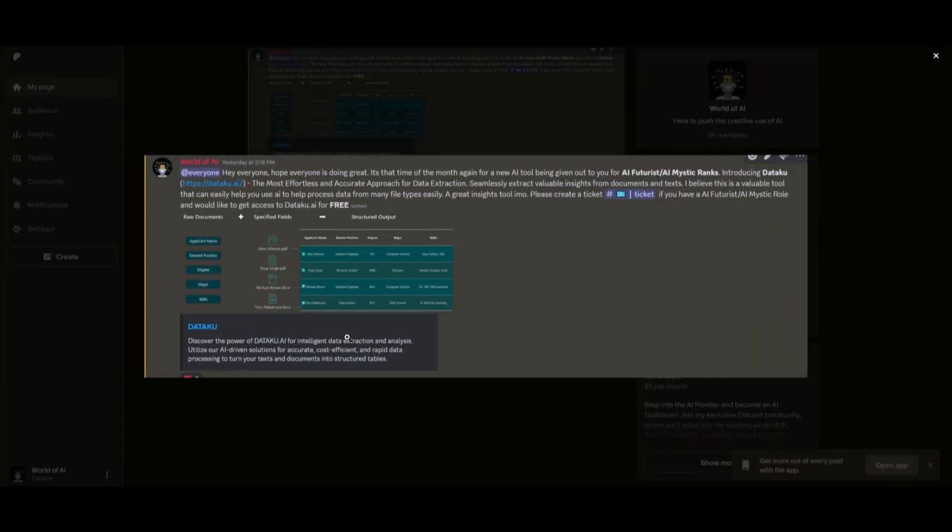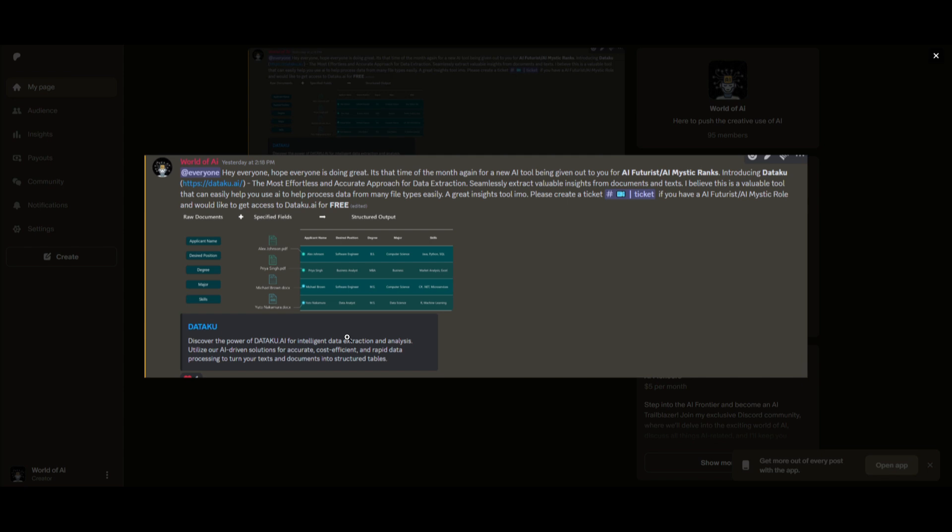Now, I know this might be getting repetitive, but I really want to emphasize on our private Discord as it has been thriving a lot recently. There has been a lot of great things coming out of this as you can just see from this image right here on the screen where we basically just had a new partnership where we are giving out paid subscription plans for Datacoup.